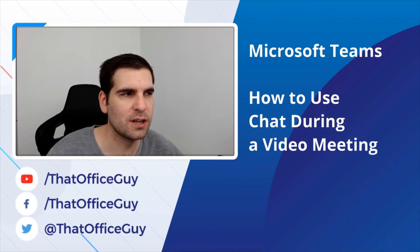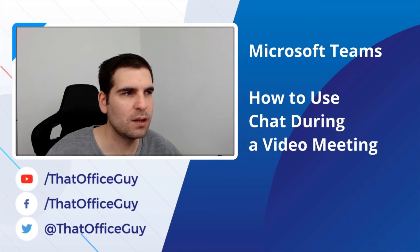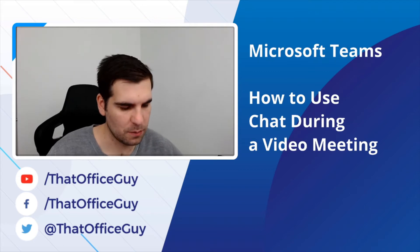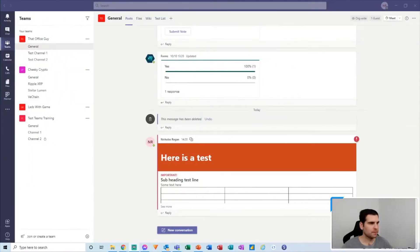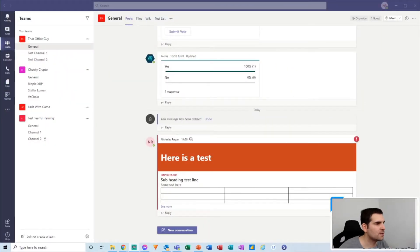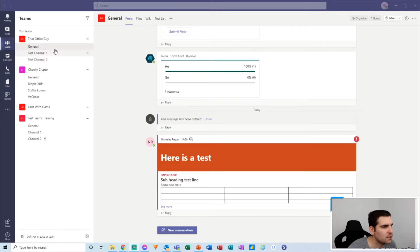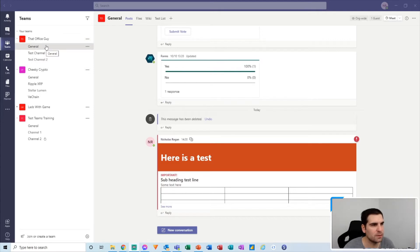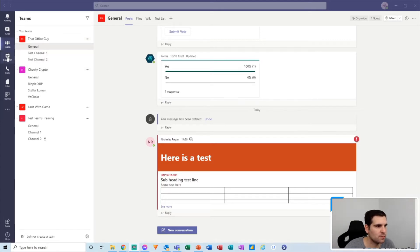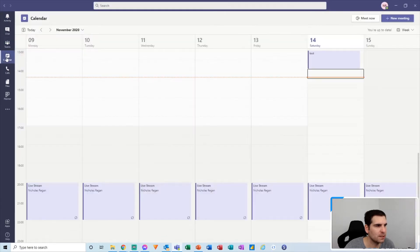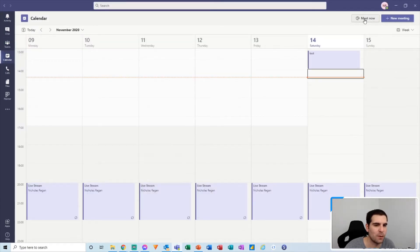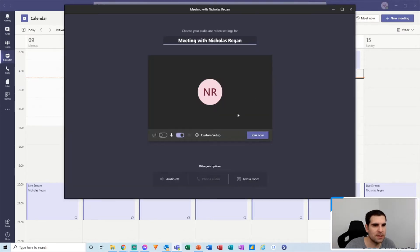And with that said, let's jump on over to Microsoft Teams and have a look at how to use the chat feature while in a video meeting. Okay, so here we are just inside that Office Guy's general channel, and what I'm going to do is I'm going to go over to my calendar and I'm going to go ahead and click on a new meet now meeting.